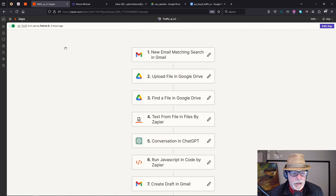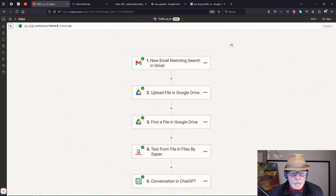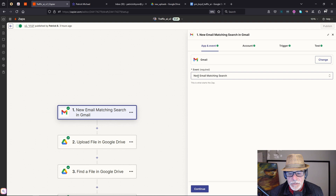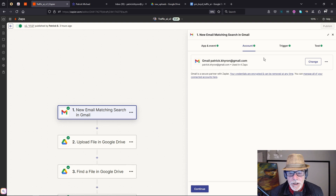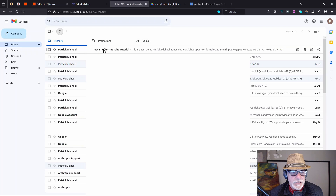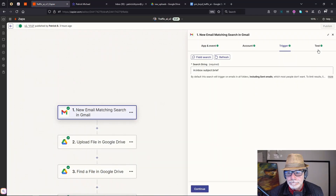I'm not going to build the Zap from scratch since we've done that in previous videos — I'm just going to edit it and look at each step. The first step is 'New Email Matching Search.' The account has been set up, and for this controlled test we're looking in the inbox for emails where the subject contains the word 'brief' — that's why it's finding our test email.